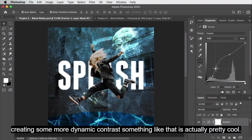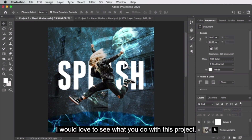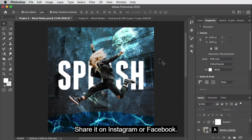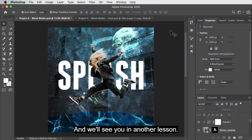Creating some more dynamic contrast — something like that looks really cool. That is my project. I'd love to see what you do with it. Tag me in your posts on social media — share it on Instagram or Facebook and tag me at Phil Ebiner or at Video School Online. Thanks so much and we'll see you in another lesson.